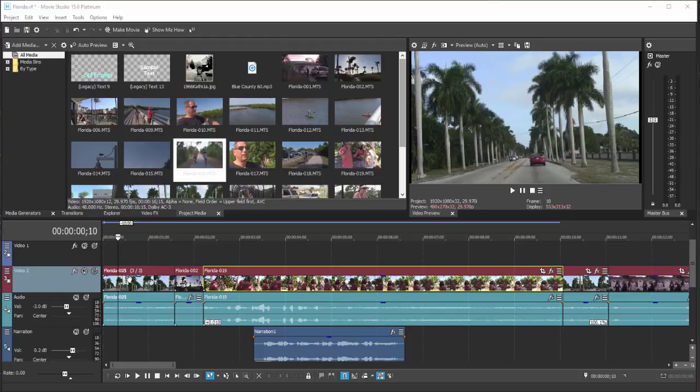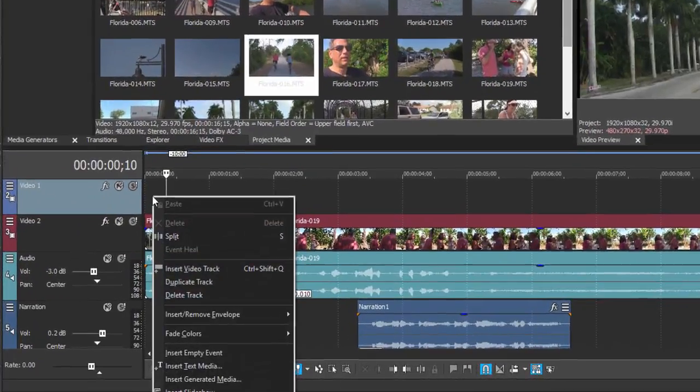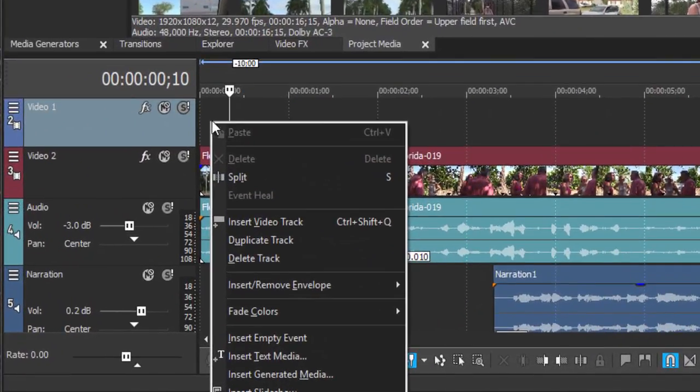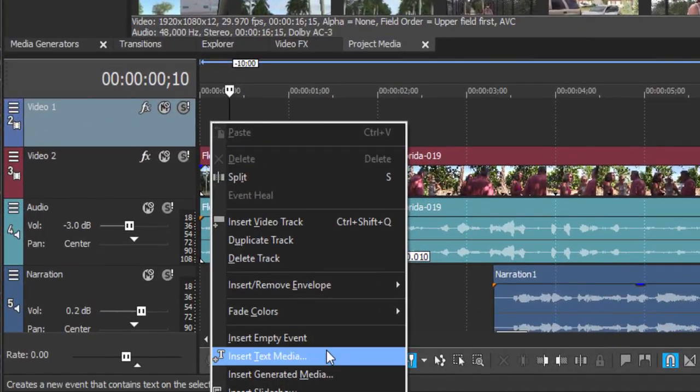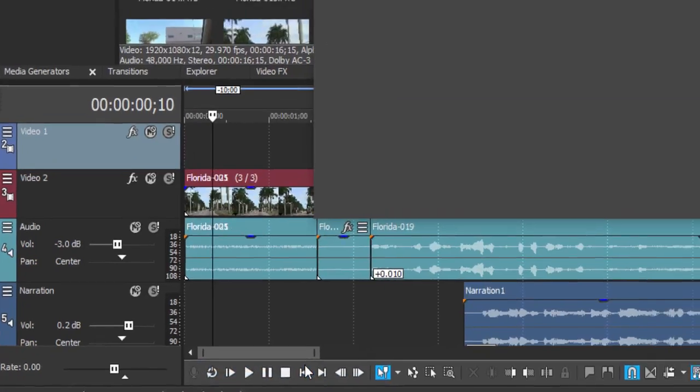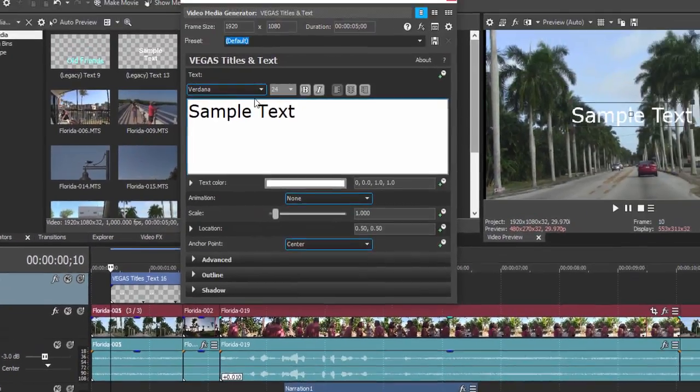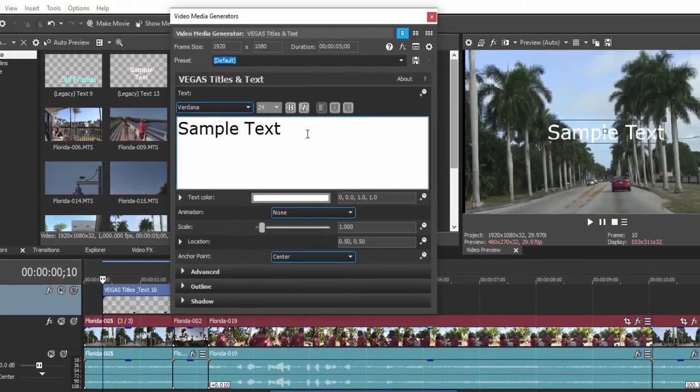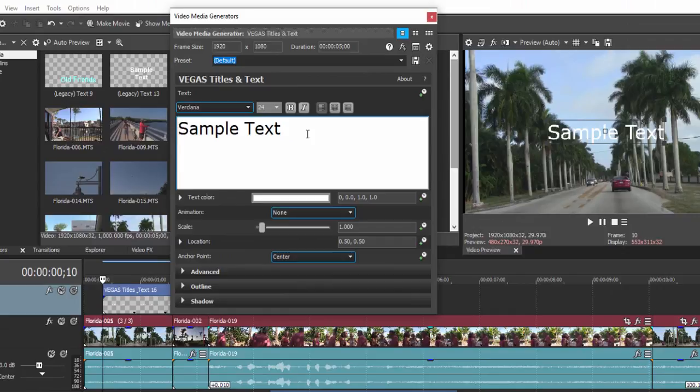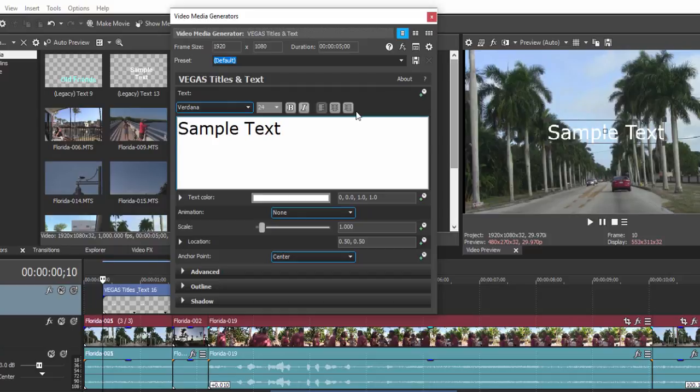There are a number of ways to add titles in Vegas Movie Studio Platinum. The simplest and most basic is you can just right-click on an empty spot on your timeline and select Insert Text Media. That would create a basic generic media generator title which you can type in and apply text styles to, colors, and position. You can do an awful lot by doing that.